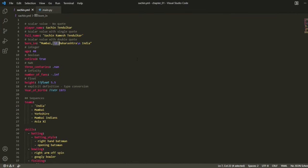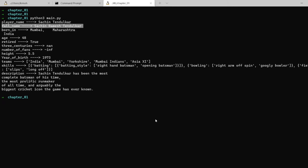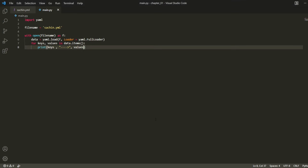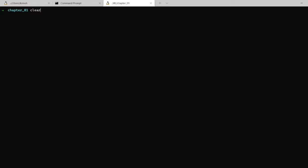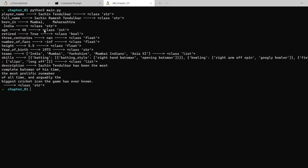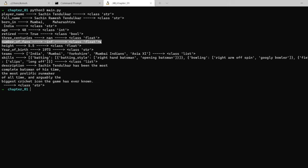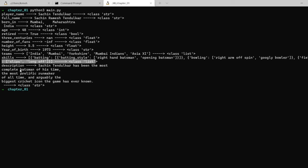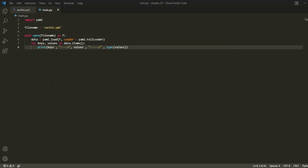Let's also check the type of the data values. I'll update the code to print the type of each value alongside it and run it again. We can see: player name and full name are string, age is int, retired is boolean, three centuries and number of fans (infinity) are float, year of birth is string, teams is a list, skills is also a list, and description is a string.